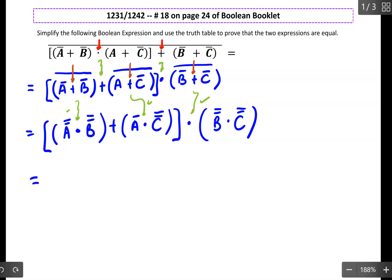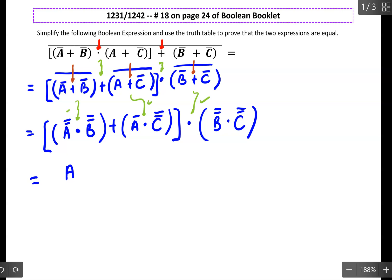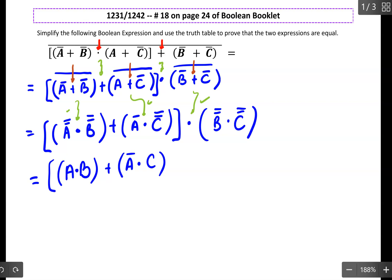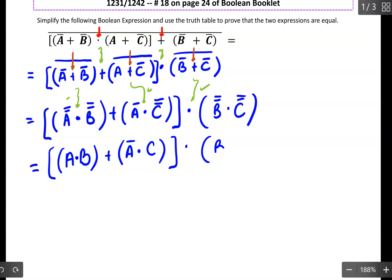Now let's see what we can apply using our theorems. A double-complement gives back A. B double-complement gives back B. C double-complement gives back C. So at this point, we just leave our bracket, and here we should have B dot C.